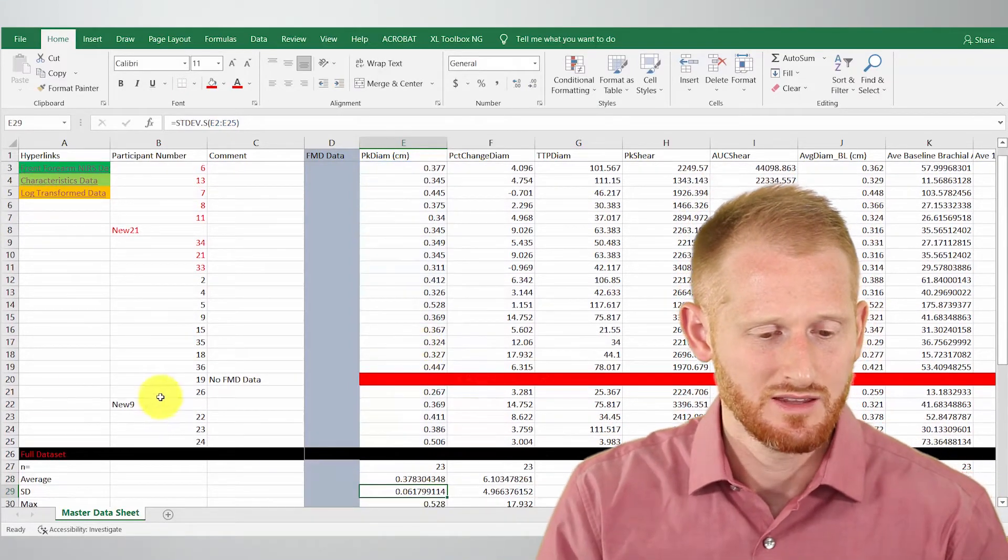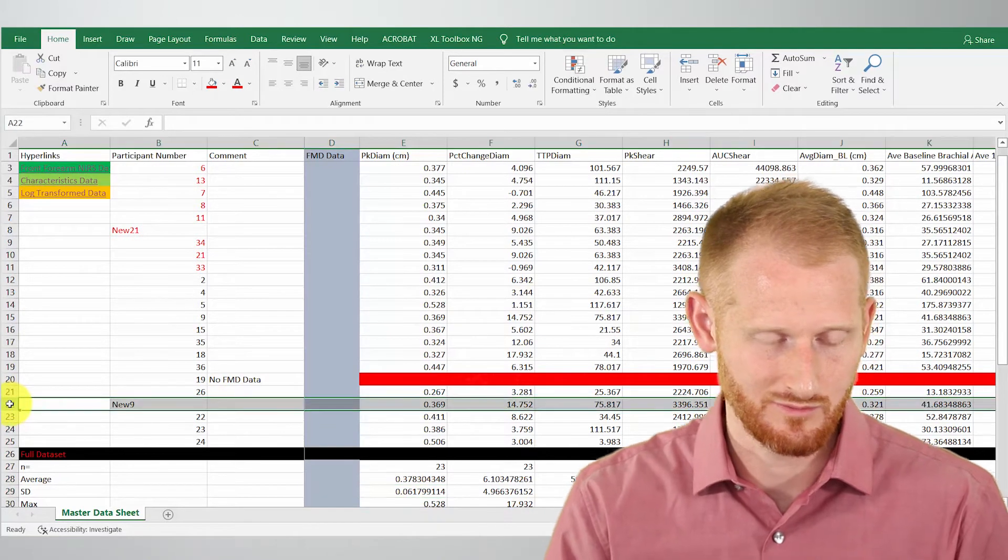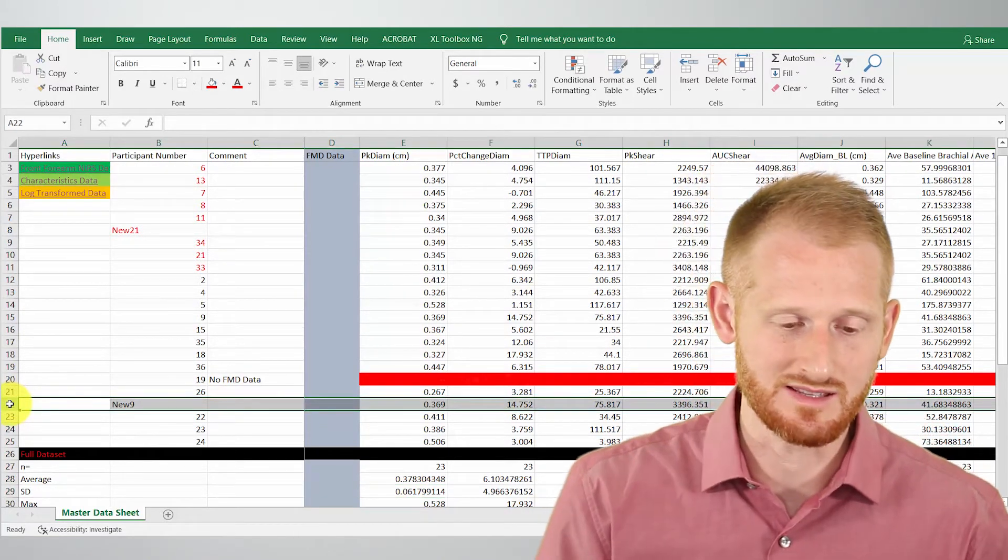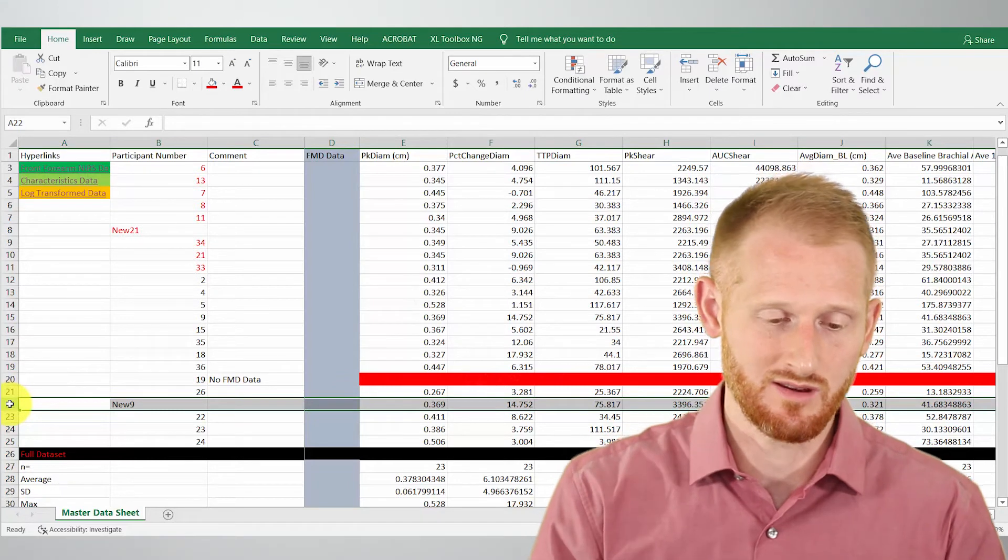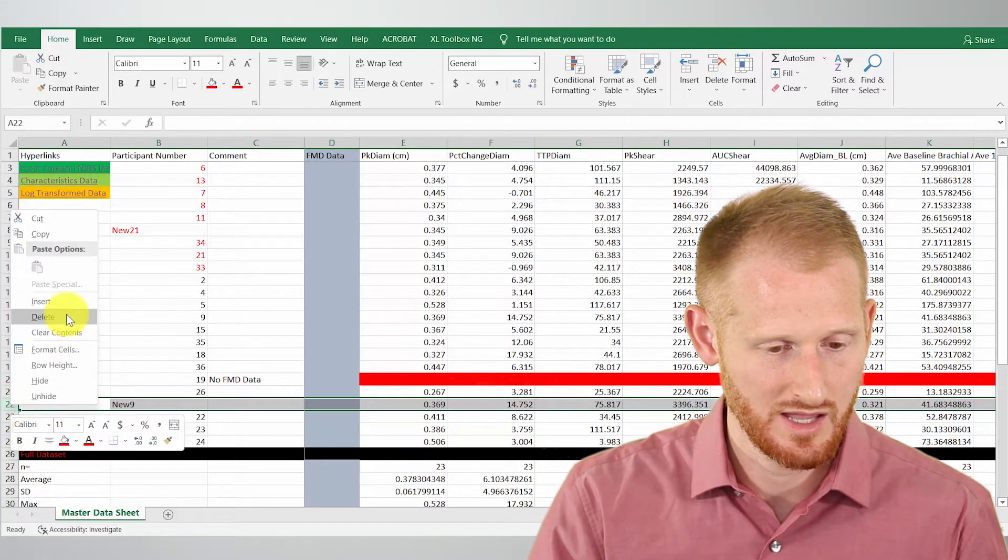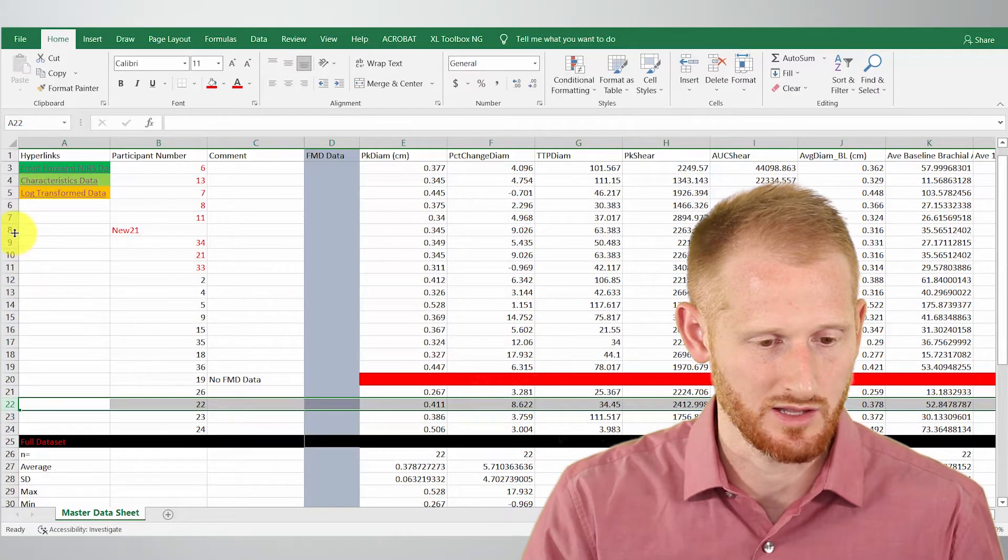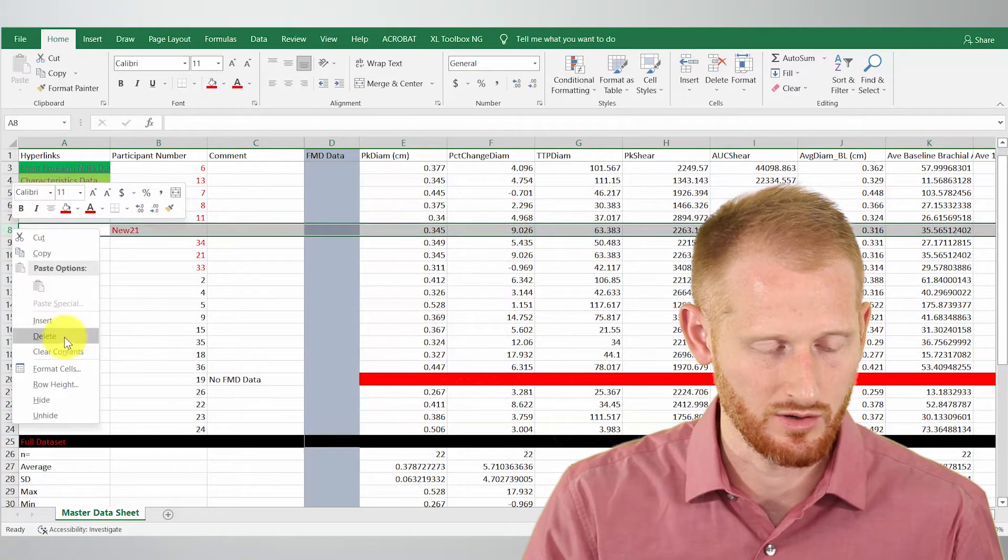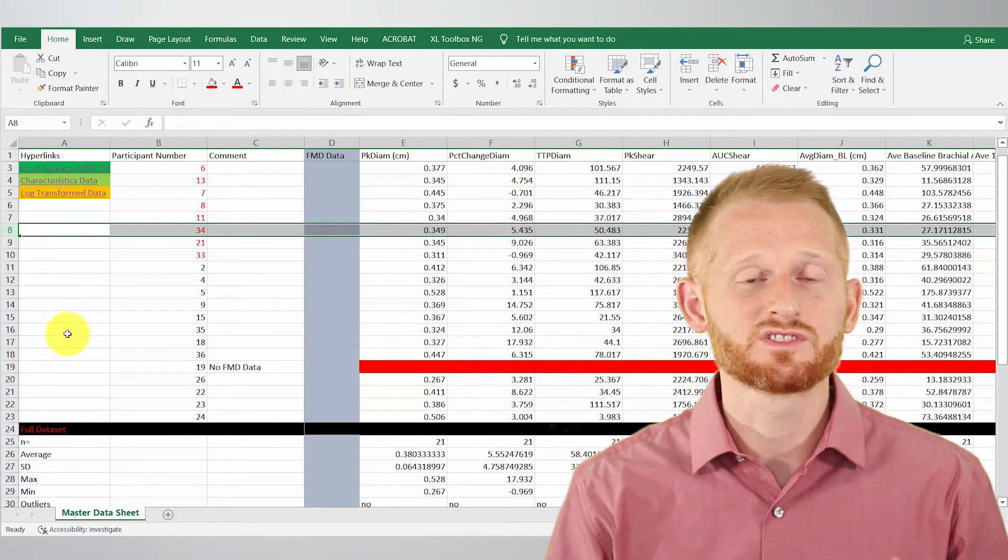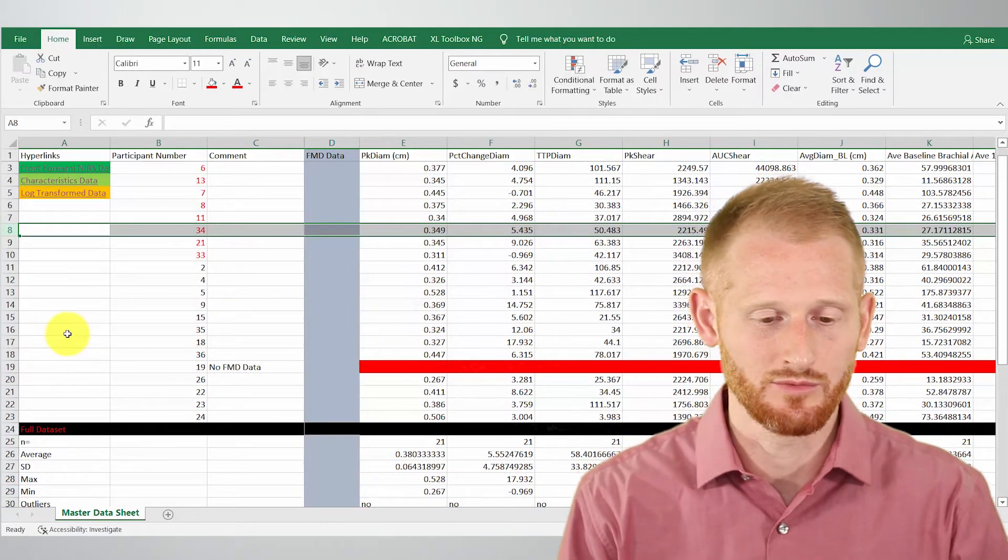But we have some data in here that we don't want. So I can also remove data pretty easily since I have this master spreadsheet with everybody in it. So I can just click the data I want to remove and click delete. Click the row I want to remove, right click, and go to delete. So now if I ever want to remove a subject, it's actually really easy to do.